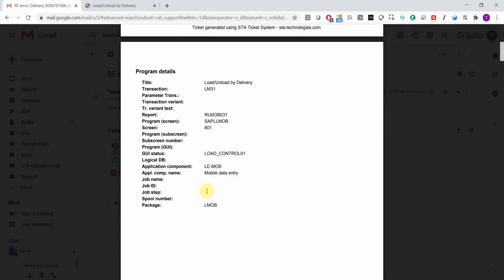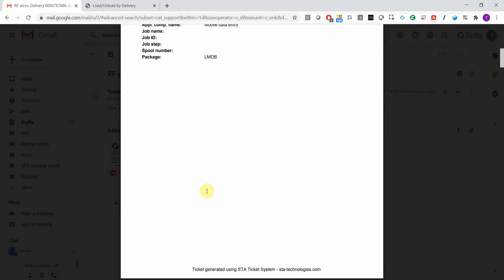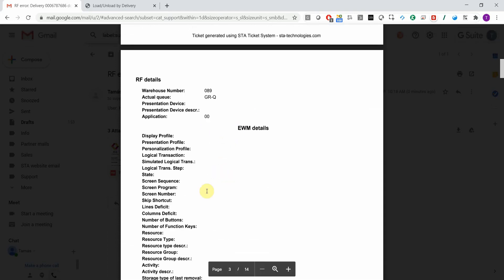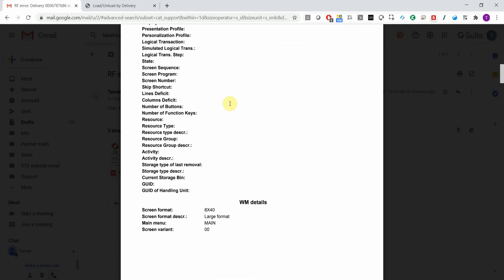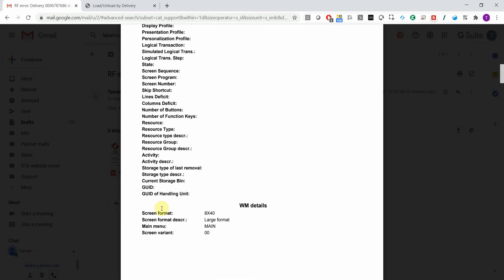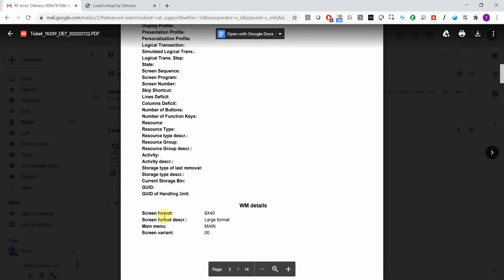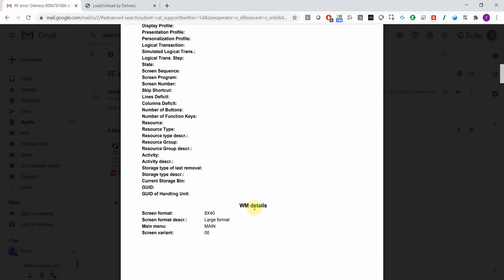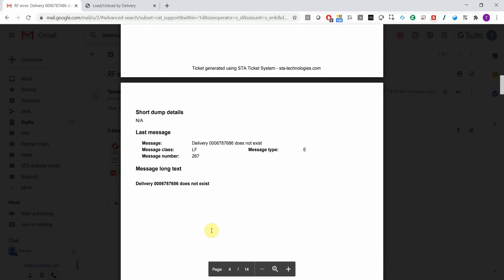You have the screen number, application component, and so on. You have further RF details like the warehouse, the queue, and further information if you use the classic warehouse management module. You also have all the details of the last error message.